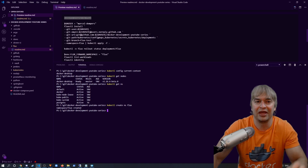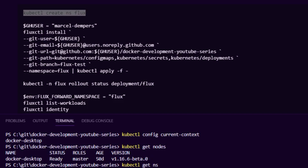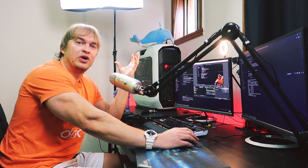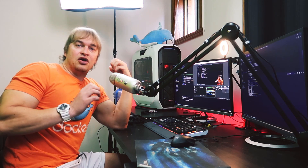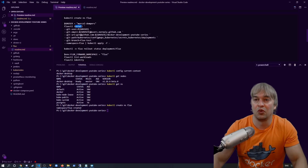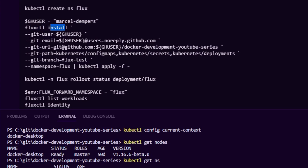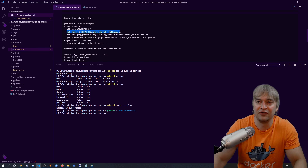Next we install Flux into that namespace using the fluxctl install command. We need to hook Flux up to the Git repo we want it to control. We create an environment variable to hold our GitHub username, then run fluxctl install pointing it to that Git user, their email address for github.com, and the Git repo — in this case the Docker Development YouTube series repo. We also set git-path to the folder structure we want Flux to manage.